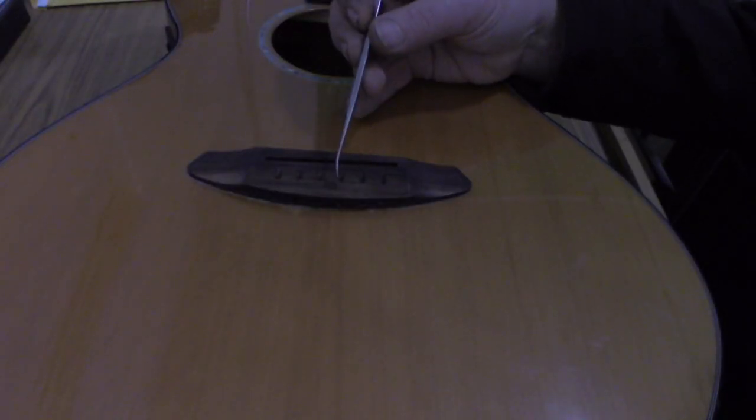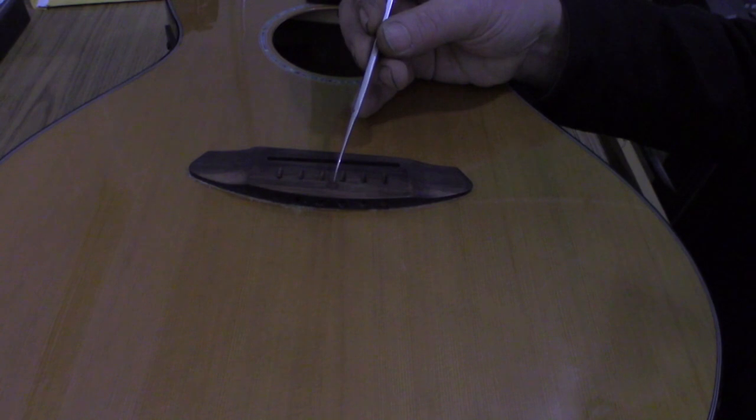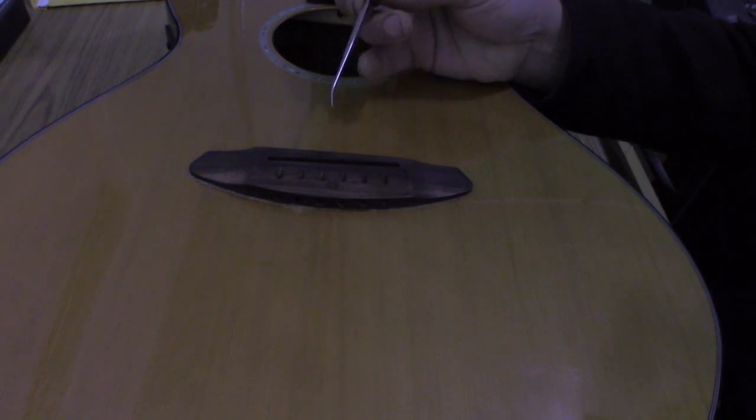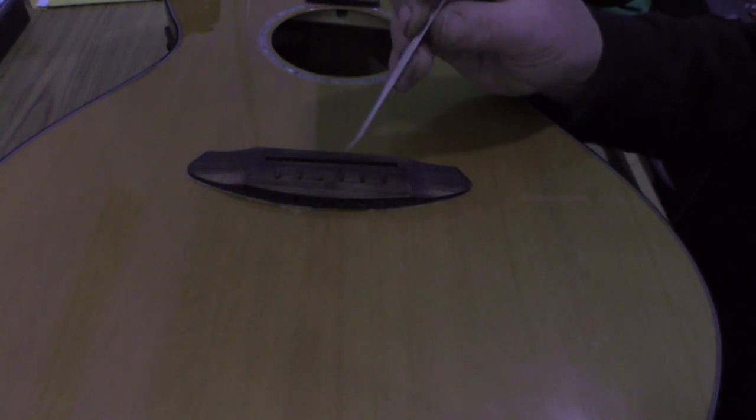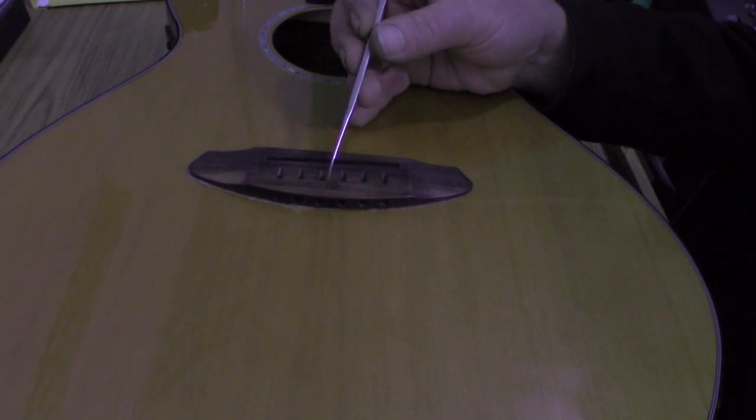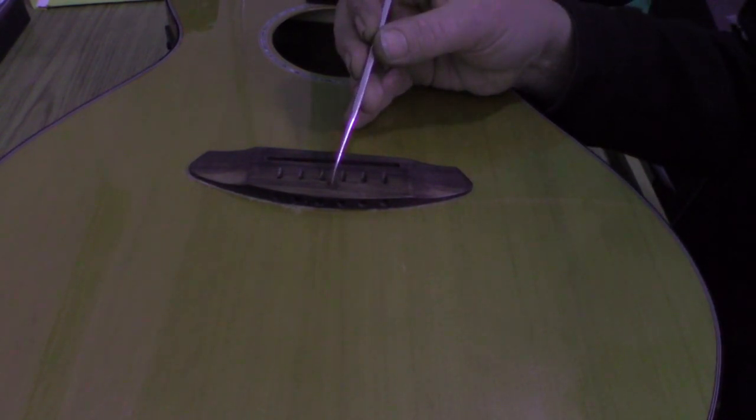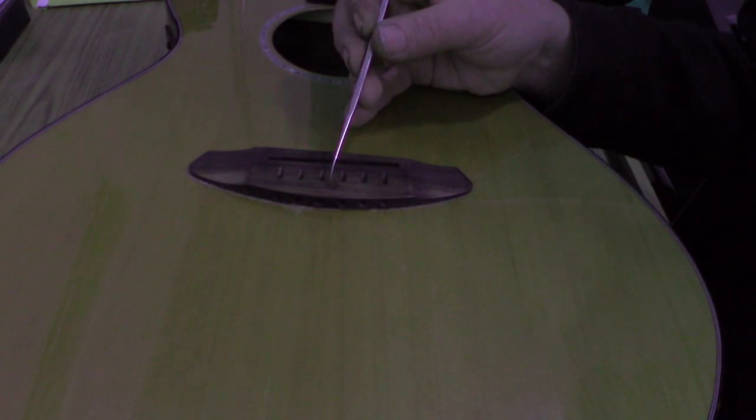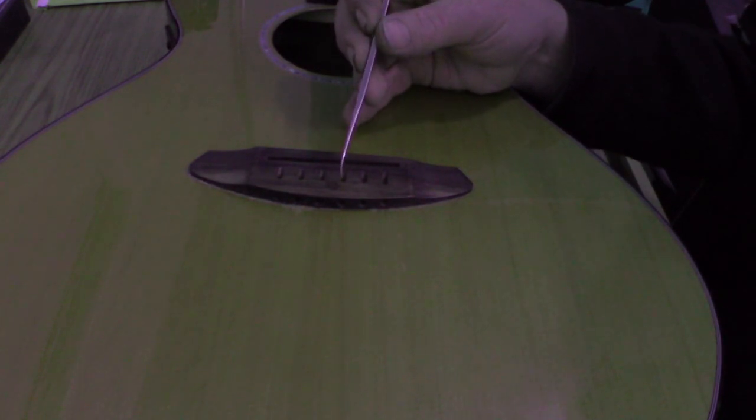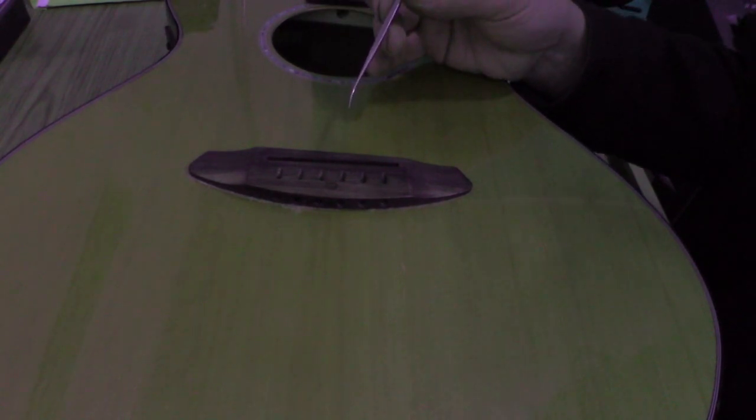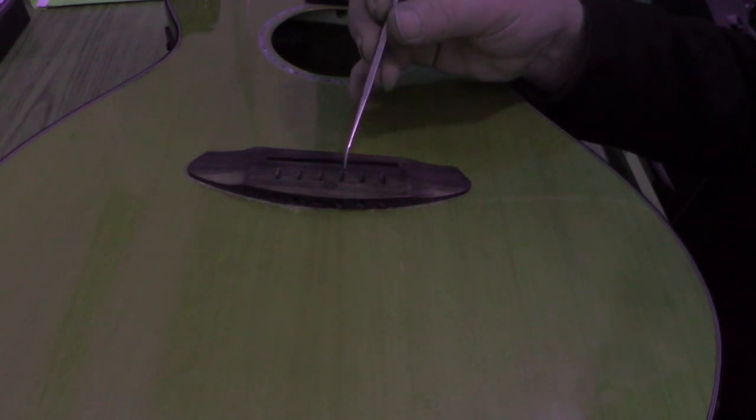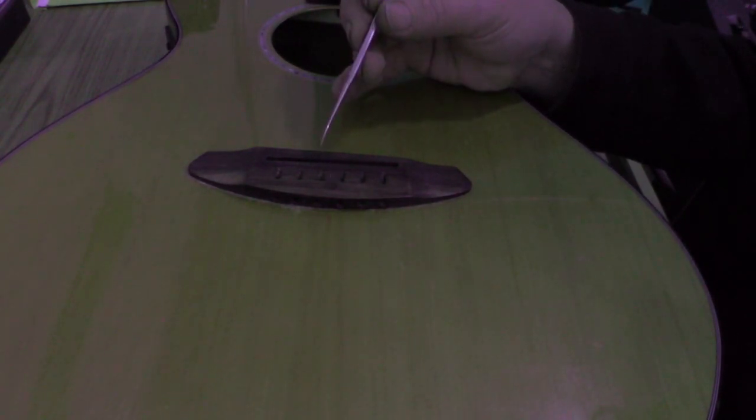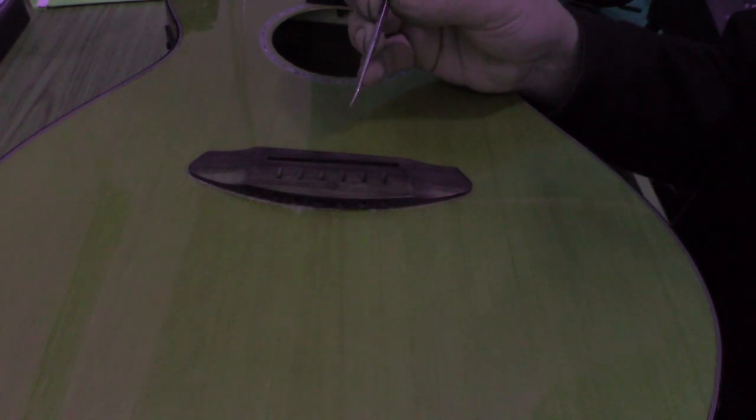So this is the part that I've been dreading, getting this dowel out. And my ultimate plan is to get it out in one piece-ish, and so I'll have the ability to maybe flip it over, put it back in there and no harm done. Otherwise I might have to find something to replace that dowel material that goes in there.